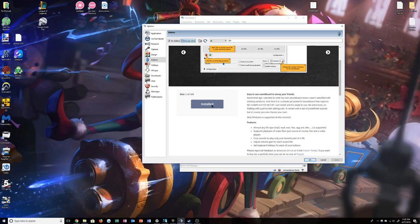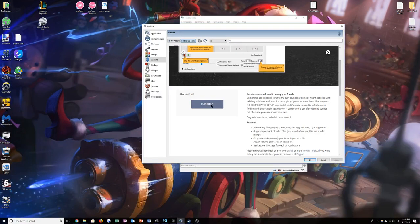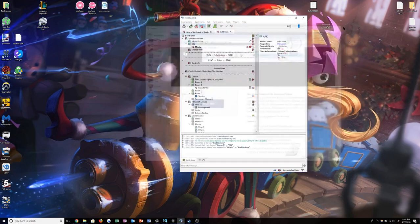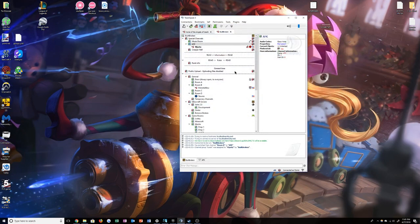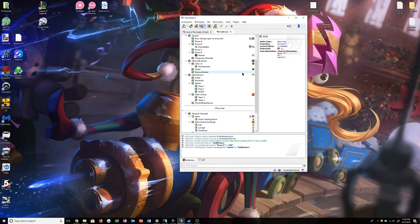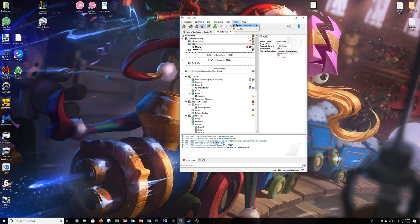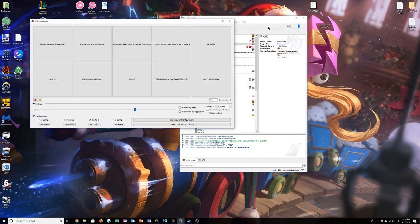I already have it installed so I can't install it again. After installing RP Soundboard, what you will do is go up to the tab that says plugins. You will go to RP Soundboard and click open Soundboard.